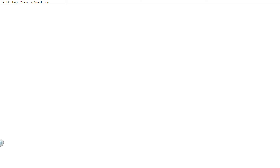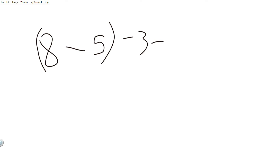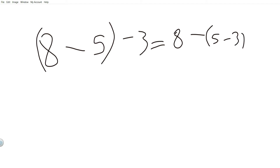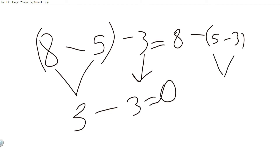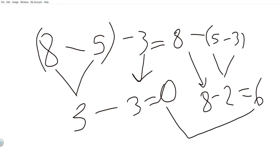If you do eight minus (five minus three), it will not equal eight minus five minus three. Because eight minus five is three, and three minus three equals zero. But five minus three is two, and eight minus two equals six. Zero and six are not the same, so it does not equal — I'll put a not-equal sign.